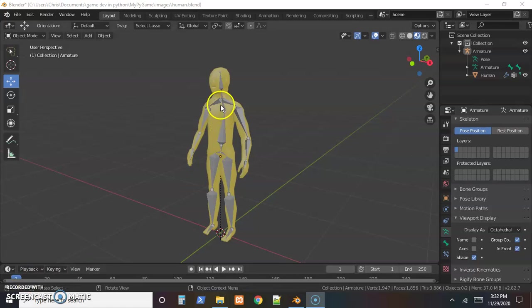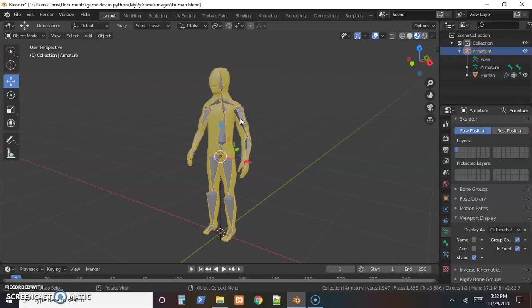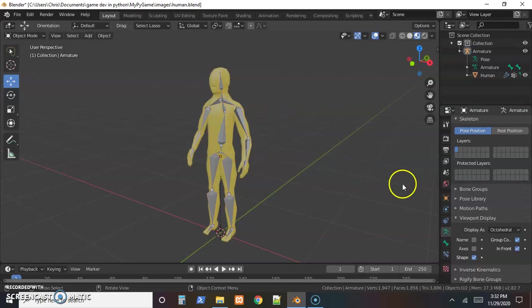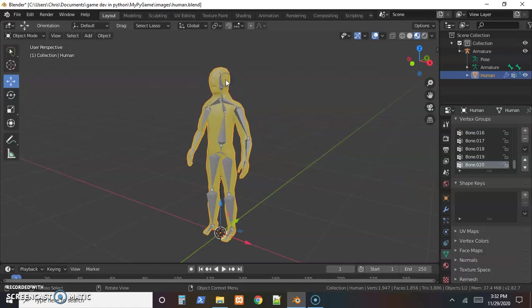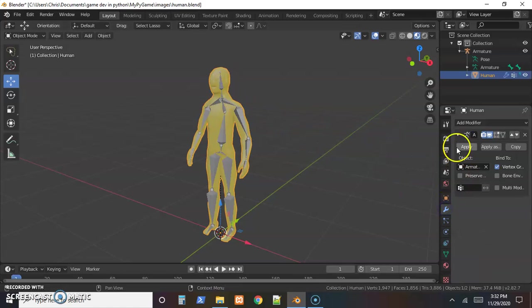All right, in the last video we got a simple rigging set up for our character and parented that to the skin. I want to point out something real quick: if we select the skin, under modifiers notice there's an armature modifier was added.